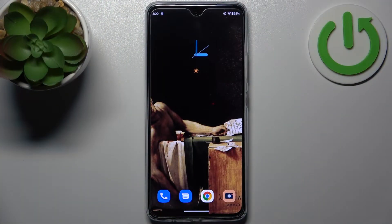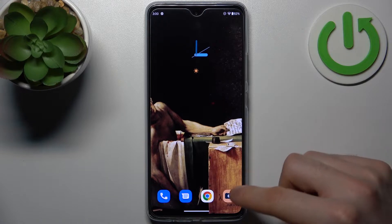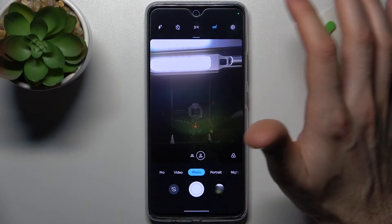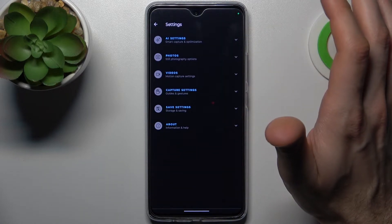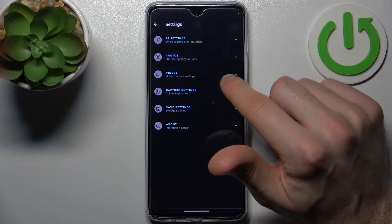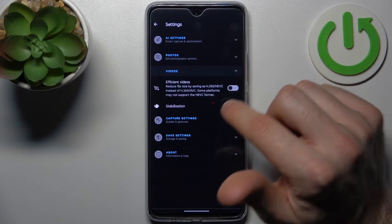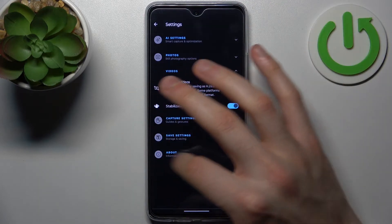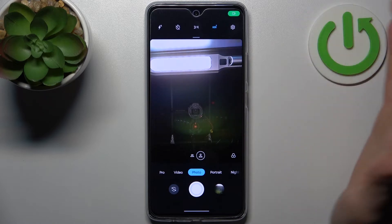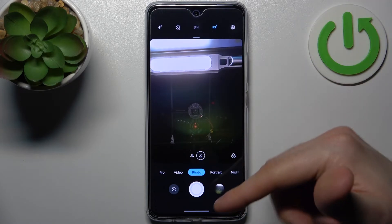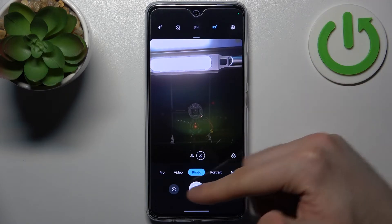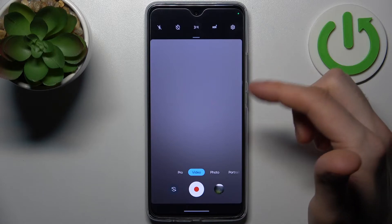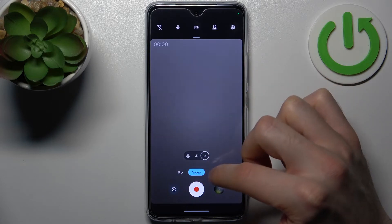So to do this, firstly you have to open camera, then tap on the gear icon to access its settings, then go to videos, enable stabilization here, and that's how you can easily enable this feature.